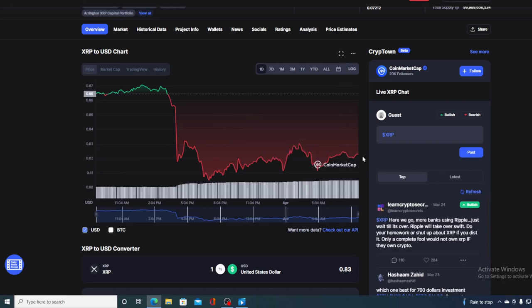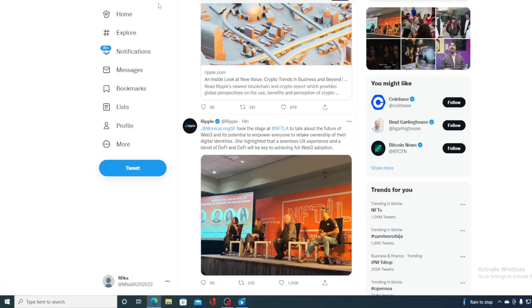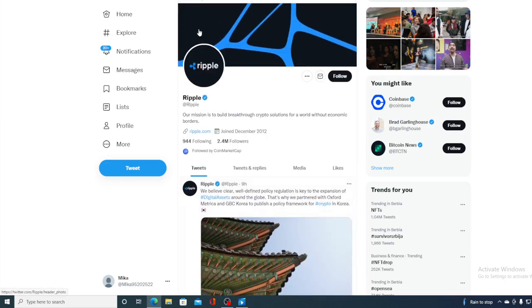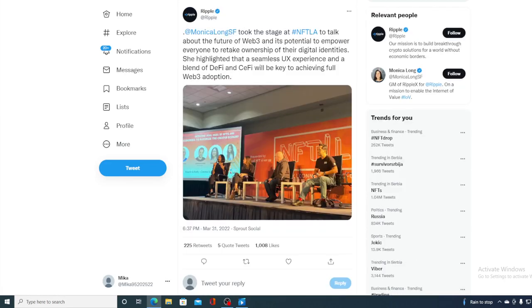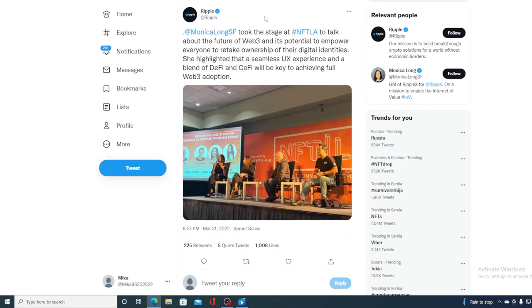And in the meantime, Ripple is continuing making their partnership and working on making global payments easier. Take a look at this, guys. This is actually Ripple's Twitter account, but take a look at this tweet. Monica Longas-P took the stage at NFTLA to talk about the future of Web3 and its potential to empower everyone to retake ownership of their digital identities. She highlighted that a seamless UX experience and a blend of DeFi and CEFI will be key to achieving full Web3 adoption. This was actually, this is actually a tweet on the official Twitter account for Ripple.